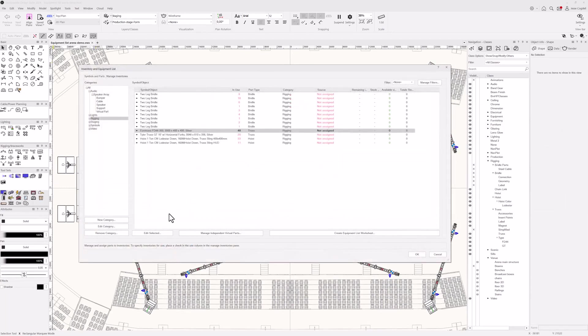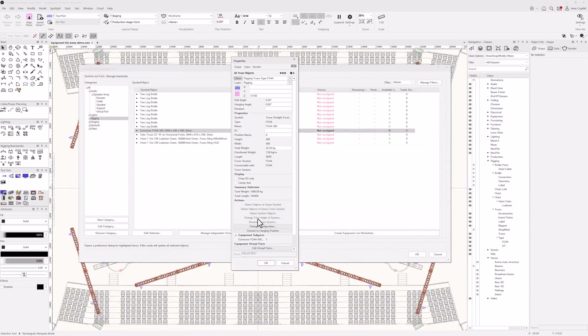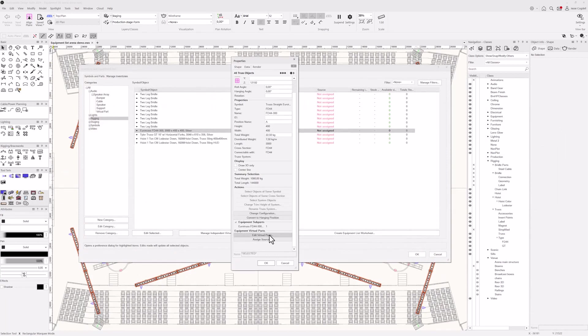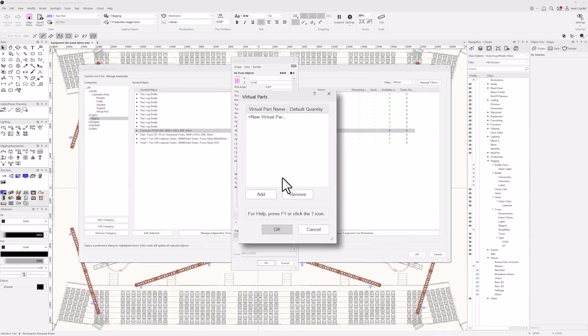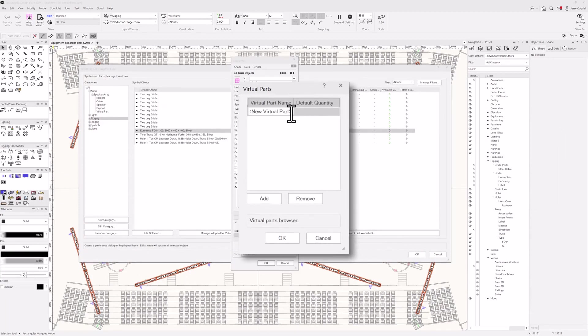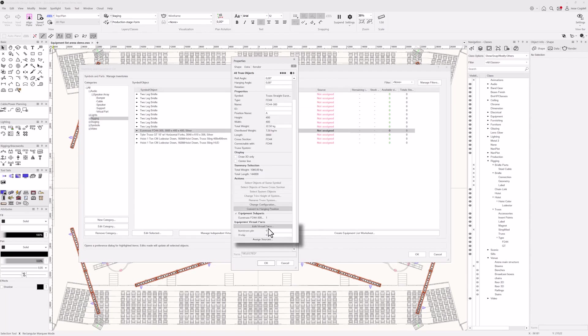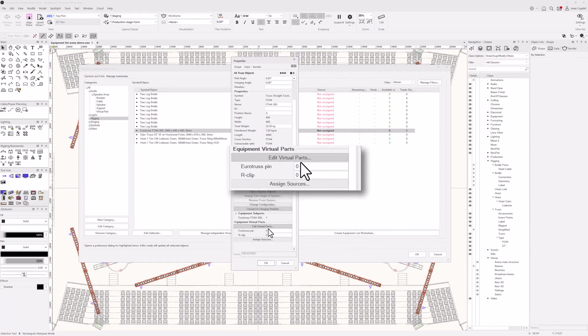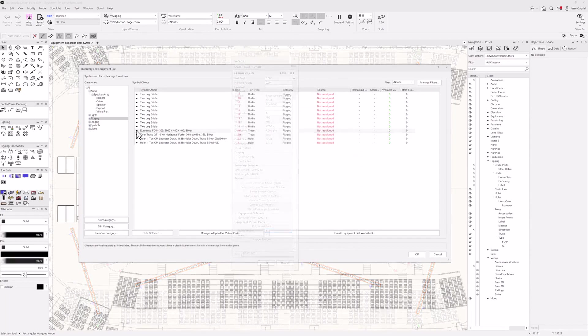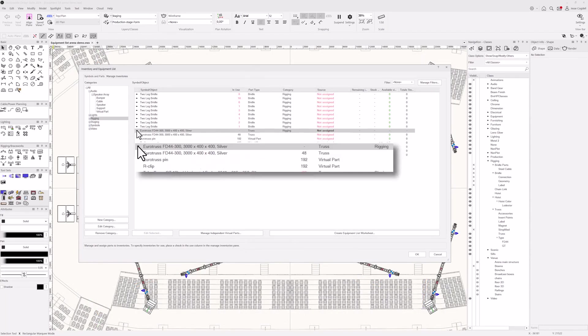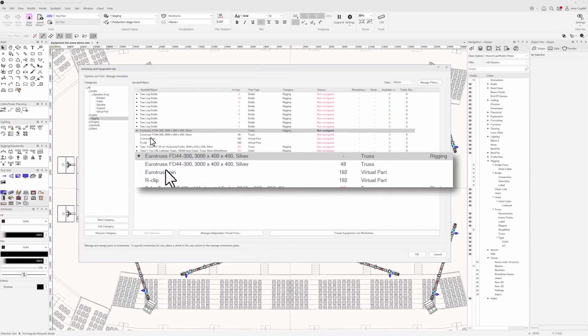You can quickly edit equipment properties from the list using the edit selected button to select the objects in your design. Then add virtual parts to them, enabling you to report on all the small things that you don't want to have to draw such as truss pins and lamp safeties, saving you time while simultaneously providing confidence that you'll have everything you need on show day.